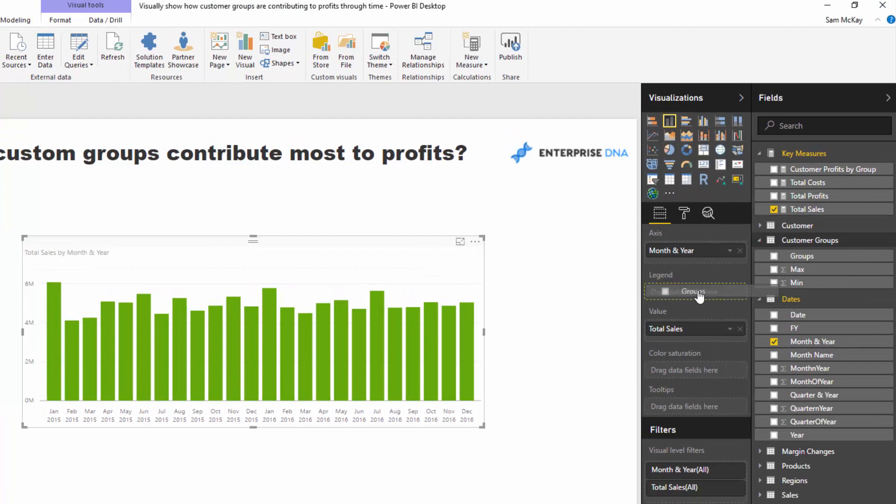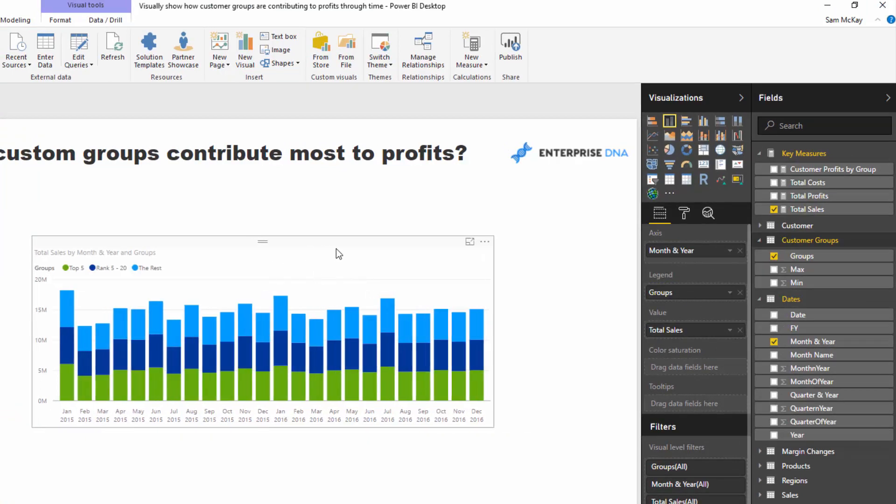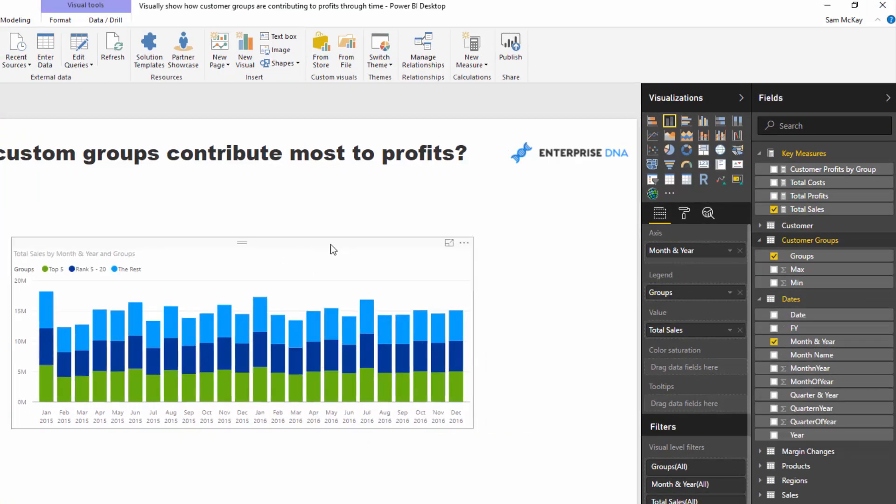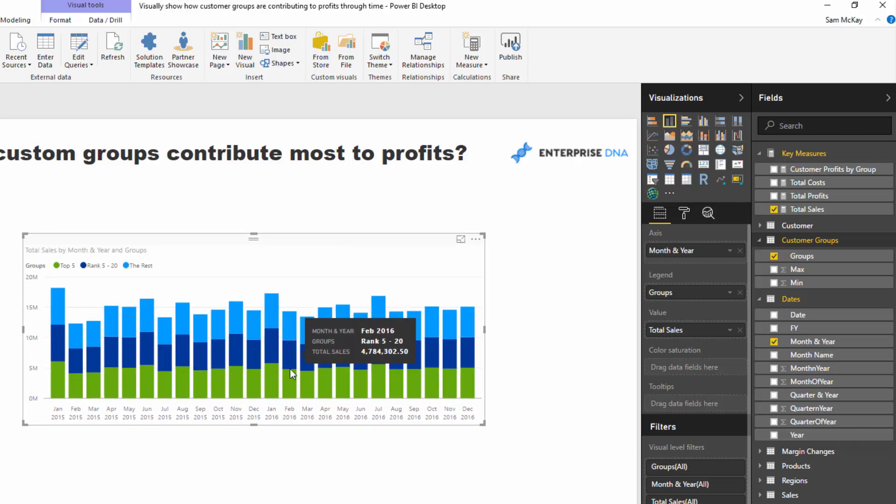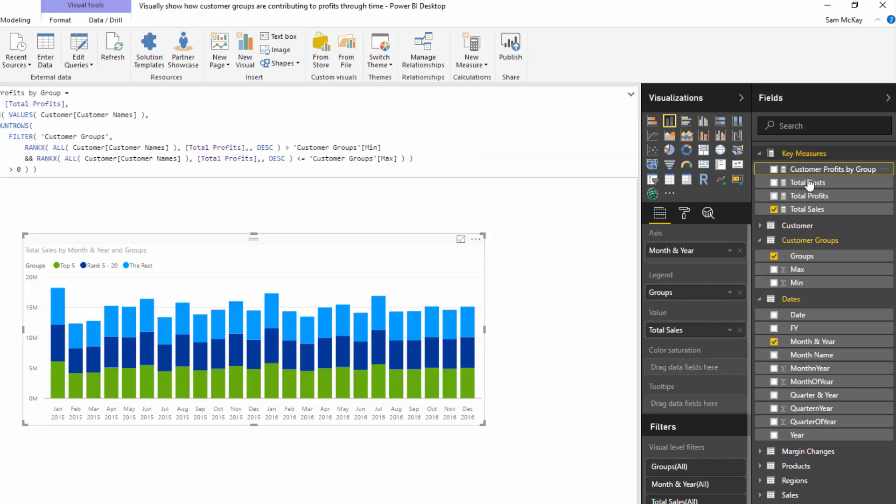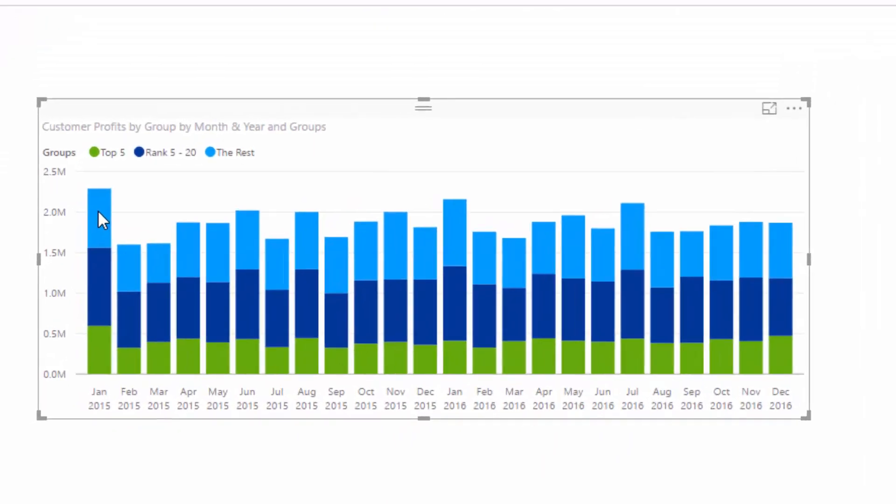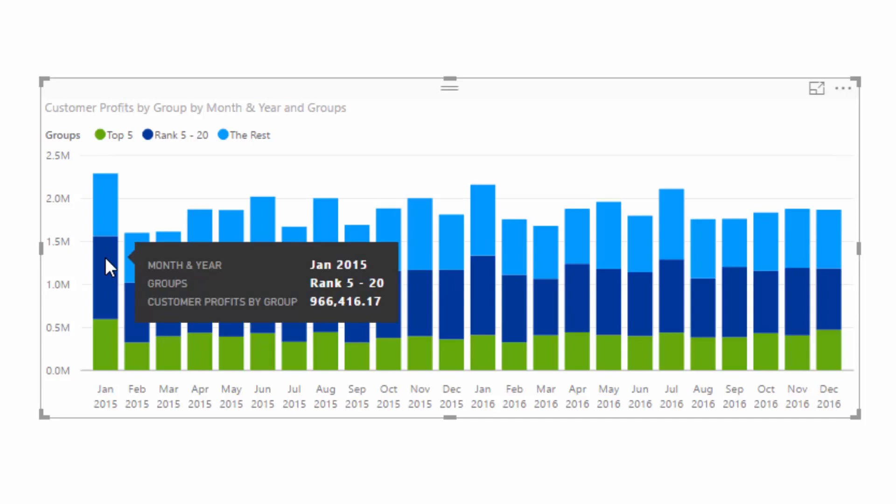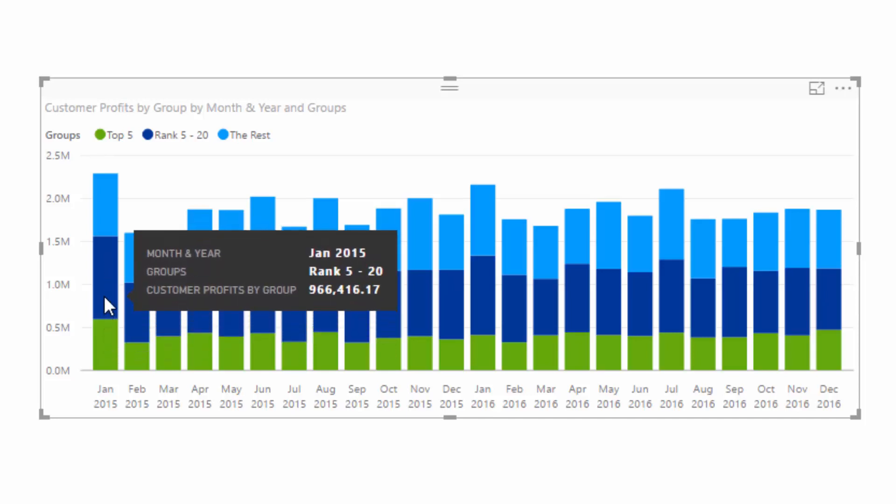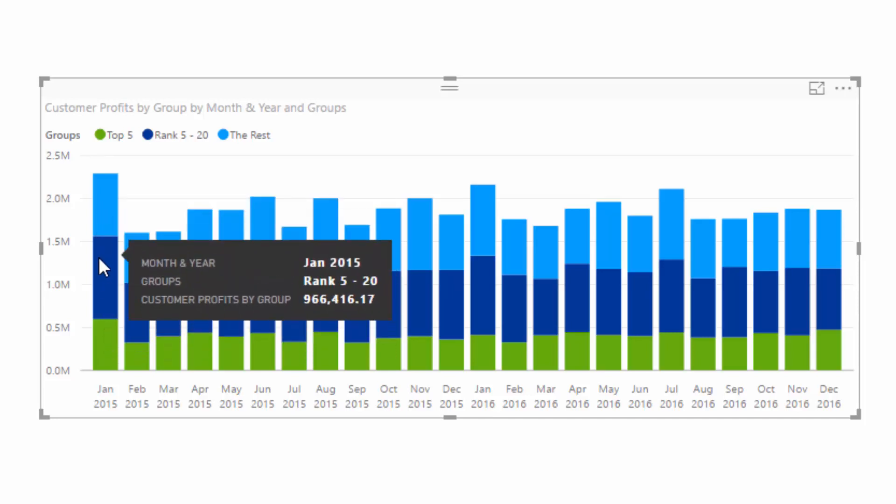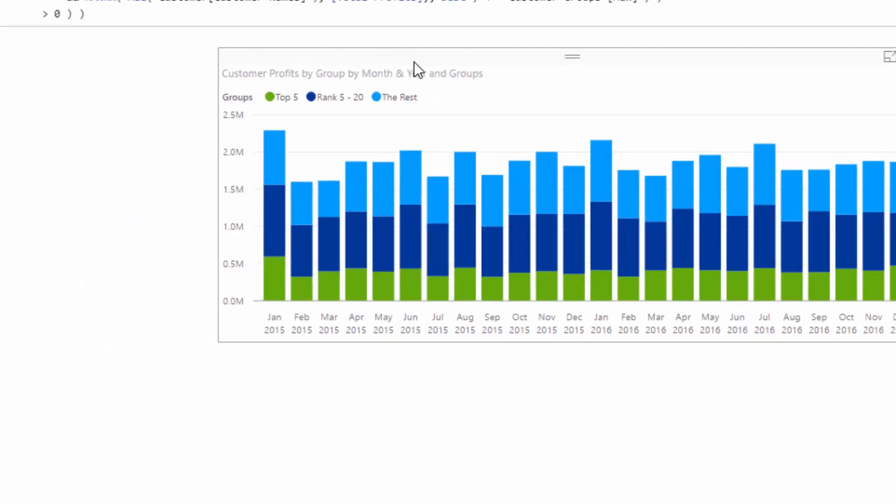If I drag in my customer groups here, that actually does not give me a correct result. If you really drill into these numbers, they're all exactly the same. So what we have to do is use this customer profit by group. I'm going to drag that in and this is actually delivering to us each of the profits per these rankings here.